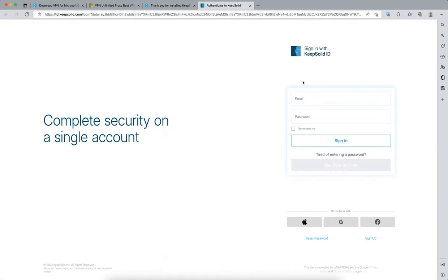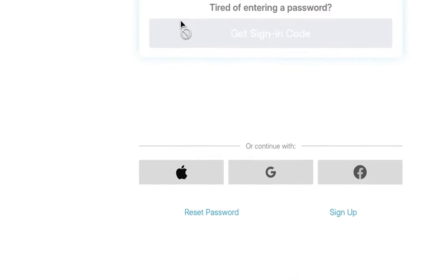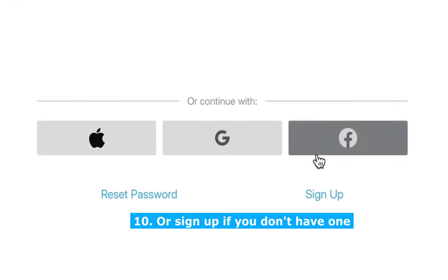Then log in to your account using your KeepSolid ID, or click the sign up button if you don't already have one.